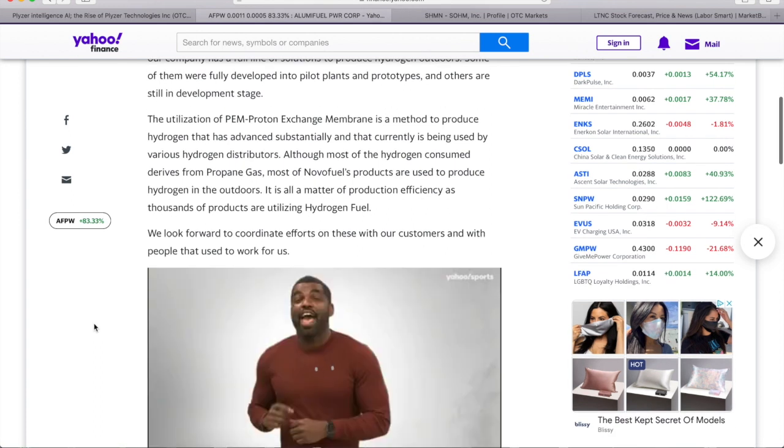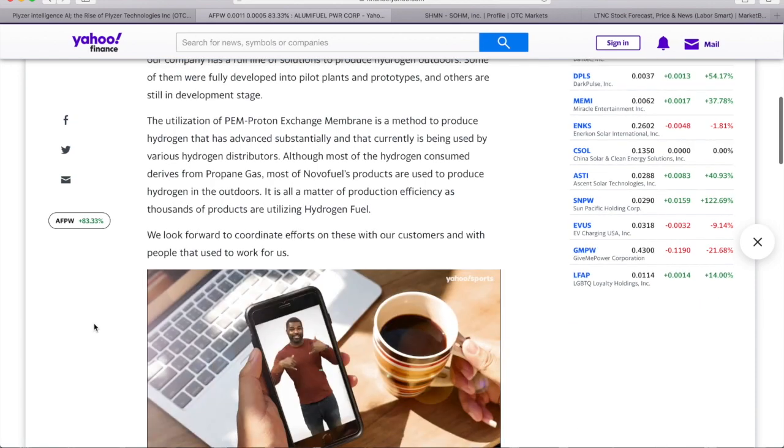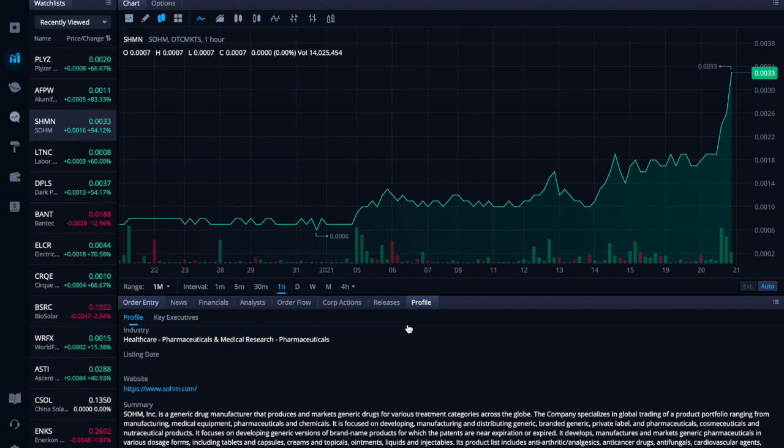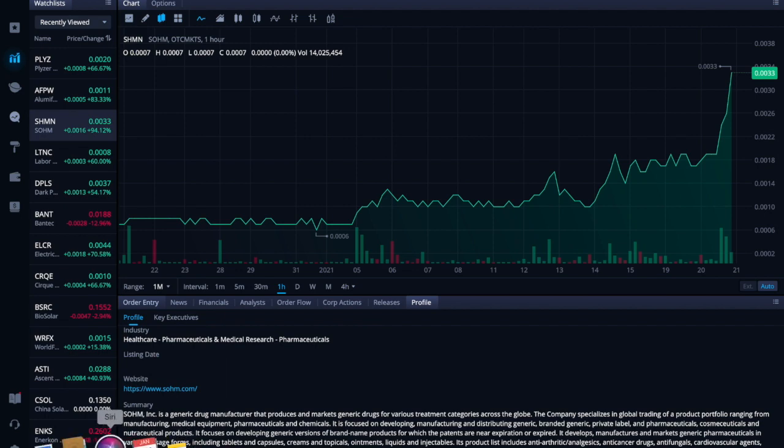HSMN is a generic drug manufacturer that produces and markets generic drugs for various treatment categories across the globe. The company specializes in global trading of a product portfolio ranging from manufacturing medical equipment, pharmaceuticals, and chemicals. It is focused on developing, manufacturing, and distributing generic, branded generic, private label pharmaceuticals, cosmeceuticals, and nutraceutical products. It focuses on developing generic versions of brand name products for which the patents are near expiration or expired.